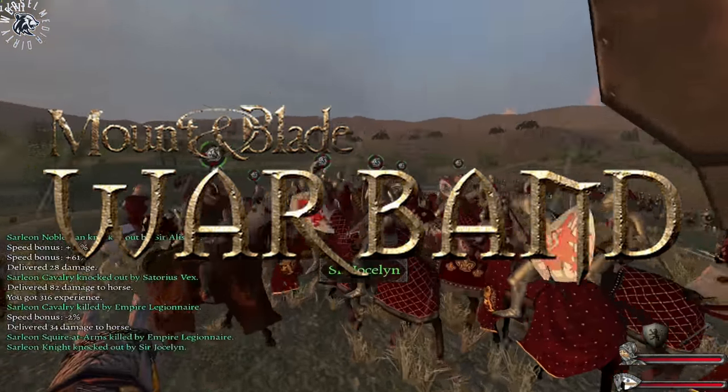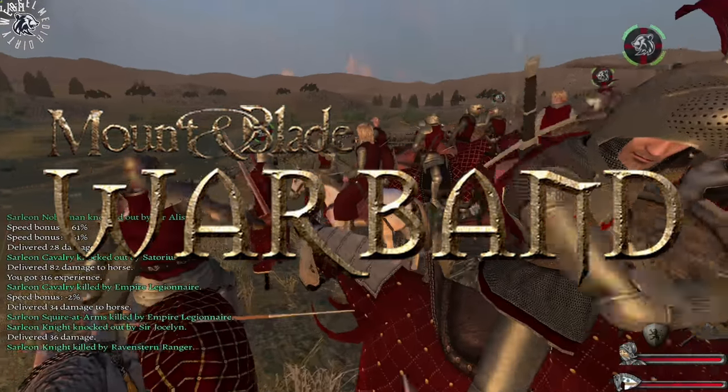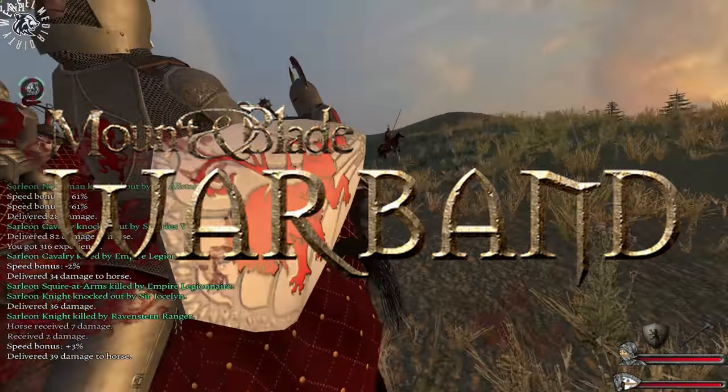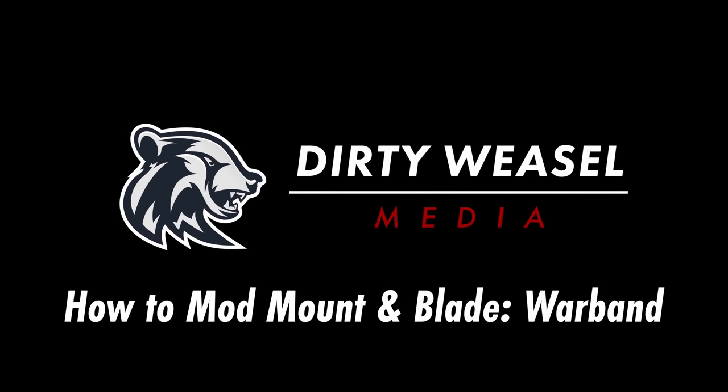We'll discuss the basics of modding Warband, some tips and tricks, and a touch on modding the mod. My name is Cal, I'm from Dirty Weasel, and this is how to mod Mount & Blade Warband.